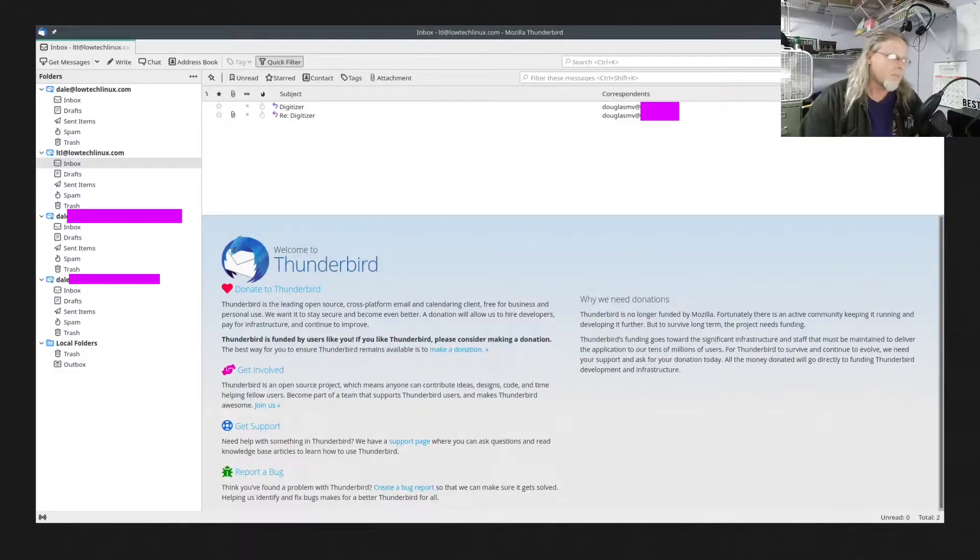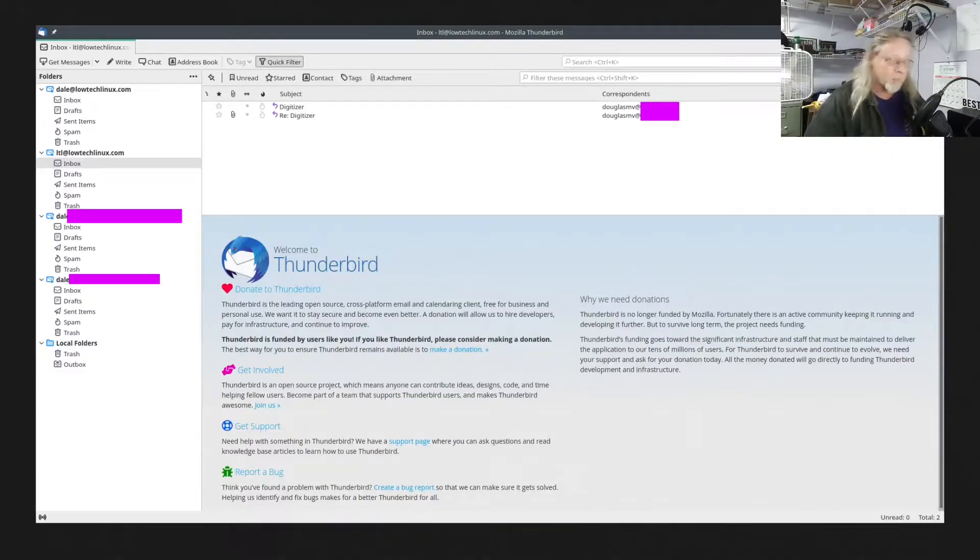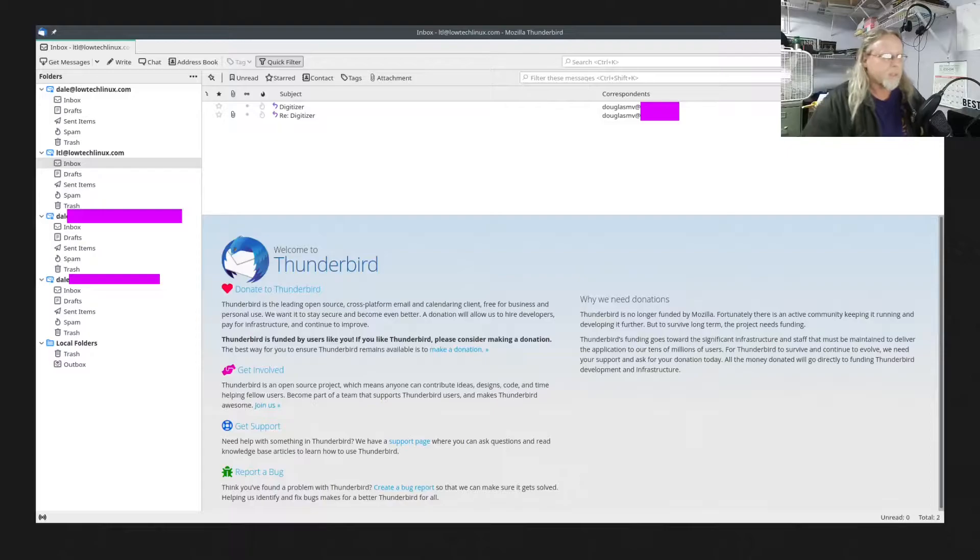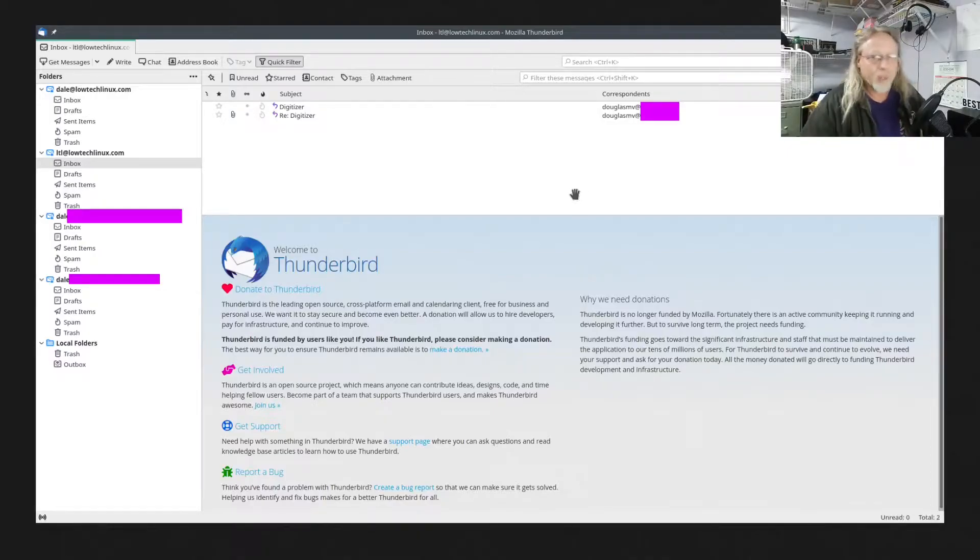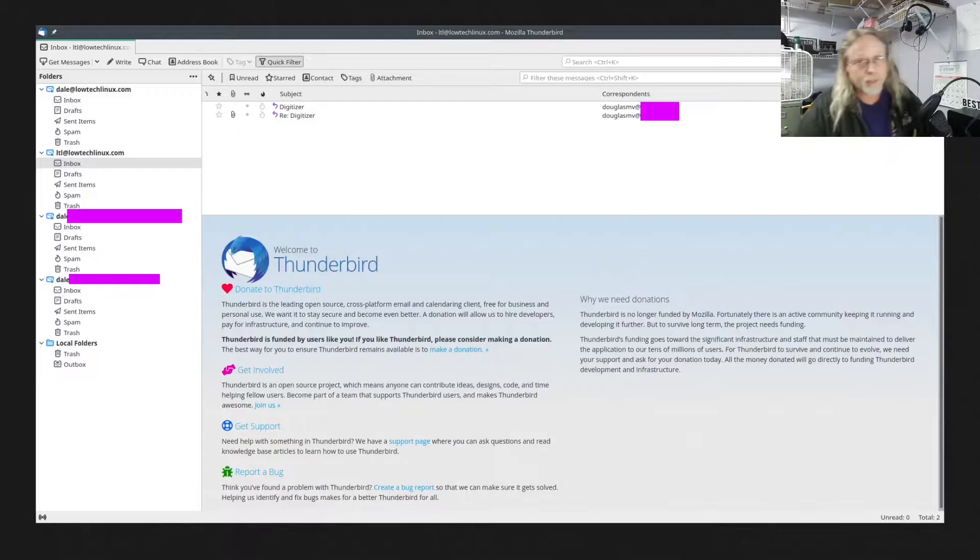So I have decided after thinking about it for several days, maybe a couple of weeks, I'm going to replace my Thunderbird email client with KMail.